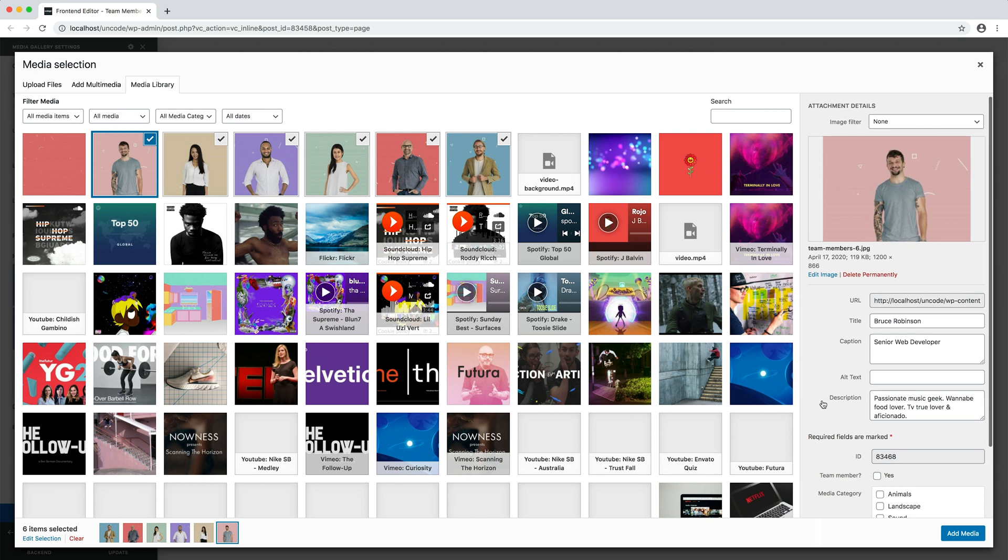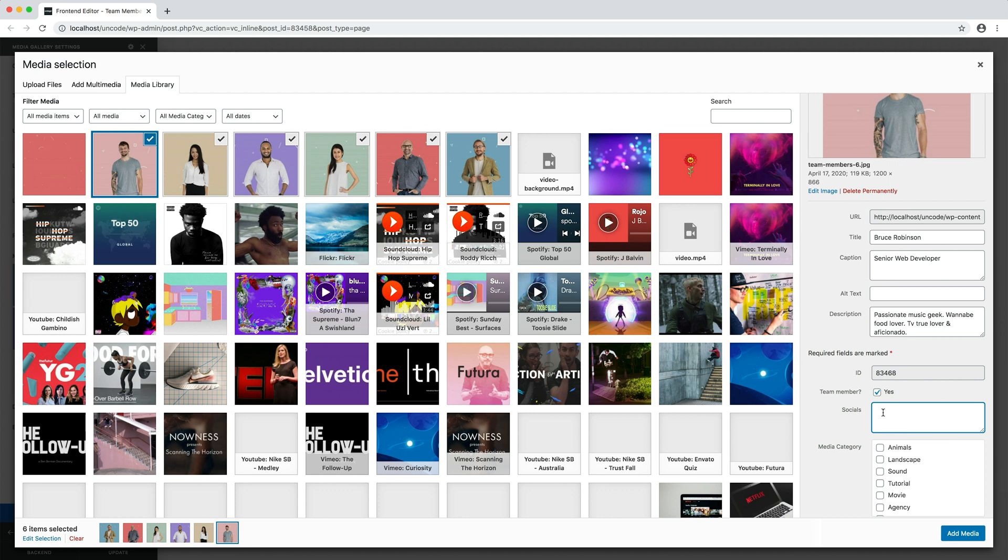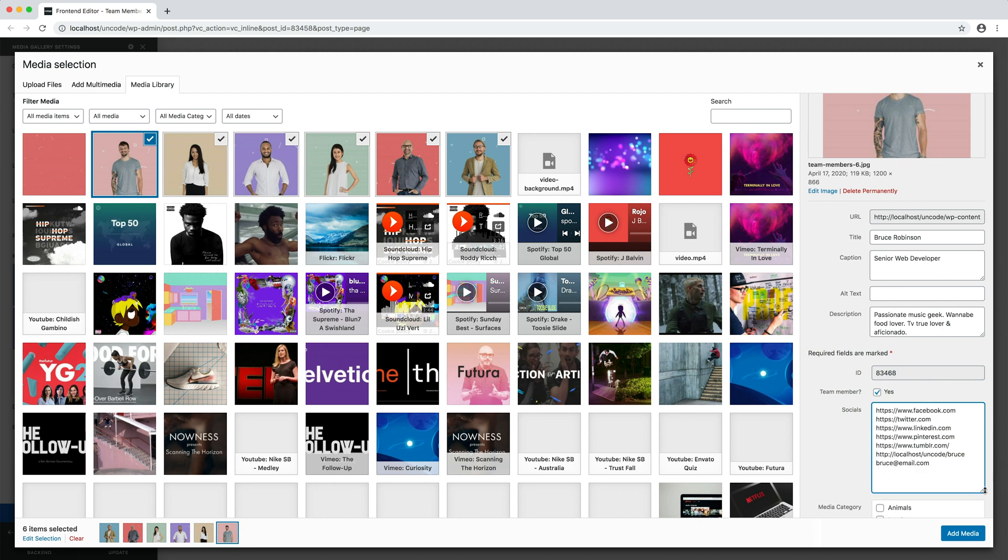Then there is the team member option. When activated, a new social text will appear. Thanks to this field, you can activate the socials of a certain team member. Simply enter the URL of every social profile you need from the most famous social media.